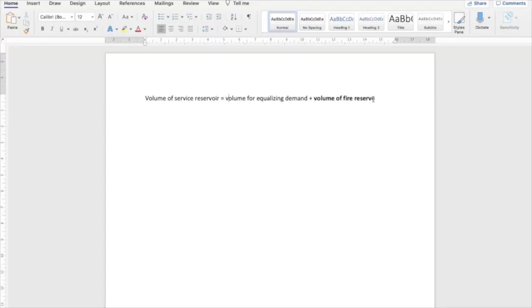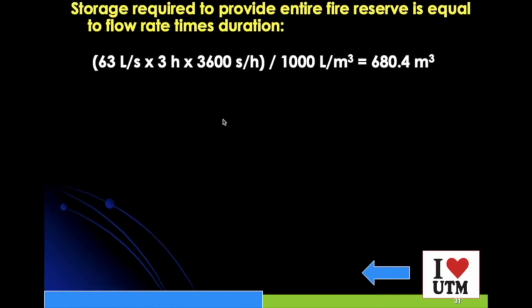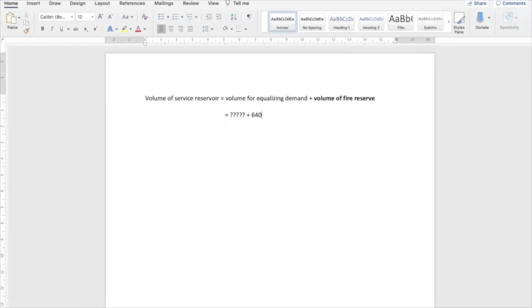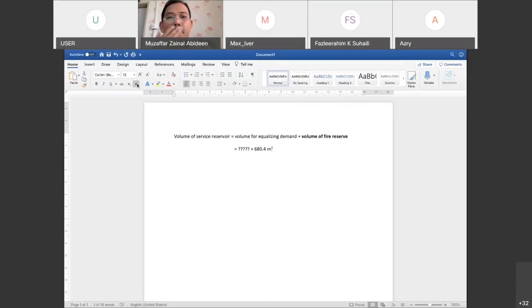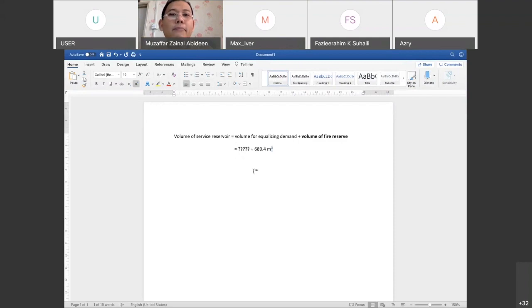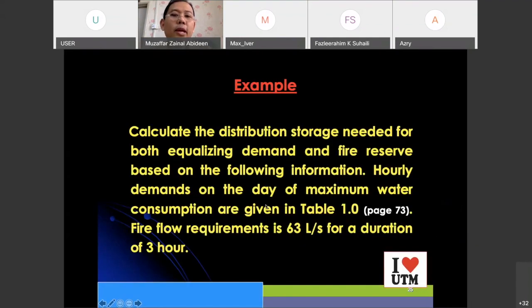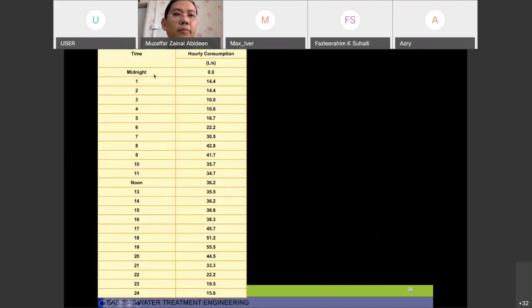We already got that value - the fire reserve is 680.4 meter cube. Now we need to find out the equalizing demand. How do we do that? This is where you need this table.